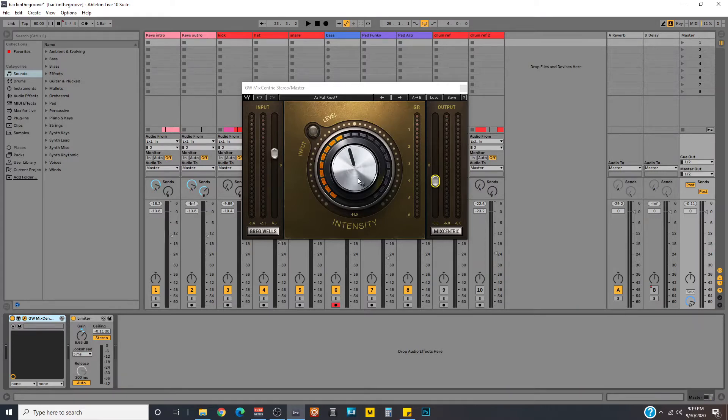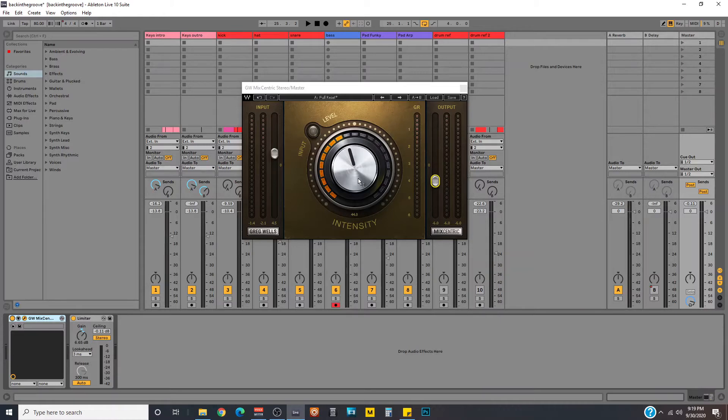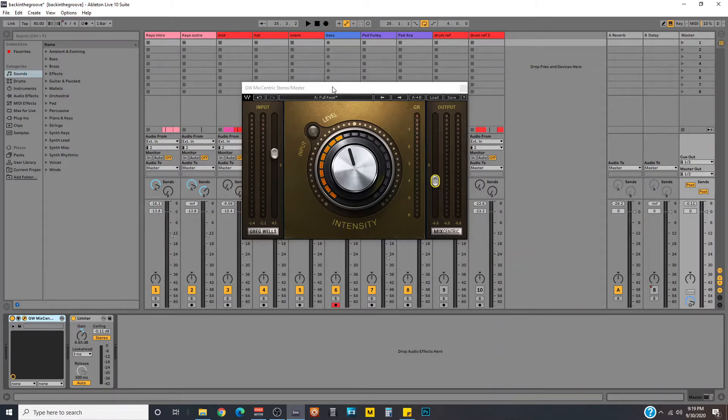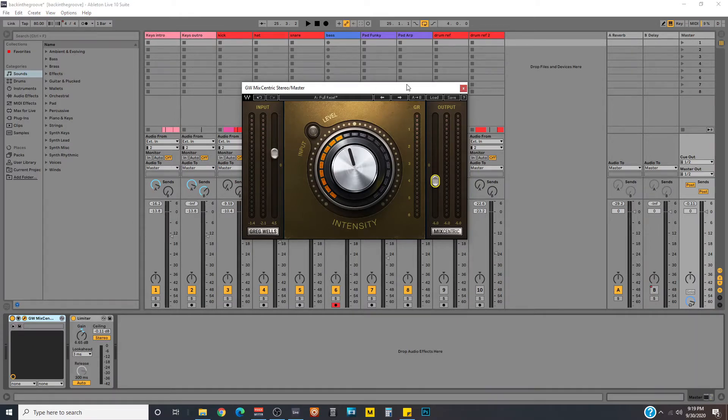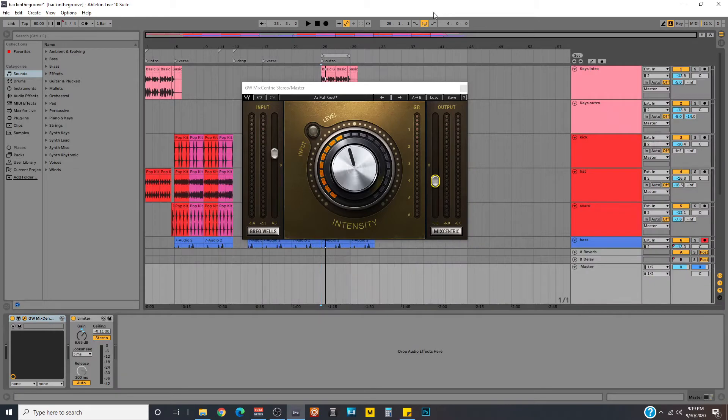So I'll show you how Waves instructs you how to use this plugin. This is to be used after you're finished mixing your song. So once you feel confident and comfortable with the mix that you've got with your song, you're going to add the Greg Wells Mixcentric onto your master fader and from here you're going to go to the loudest part of your song.